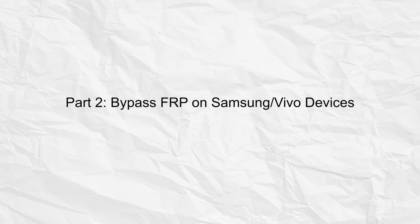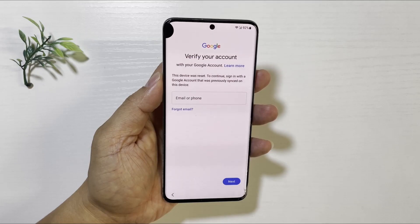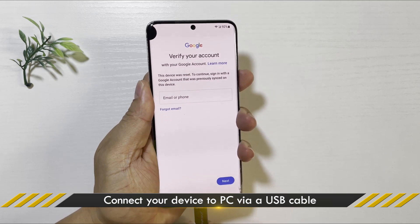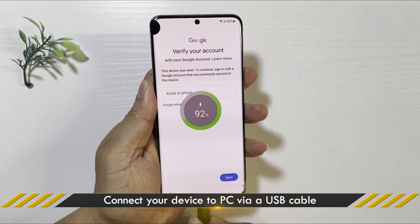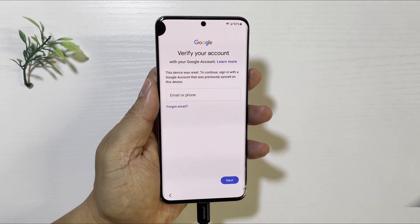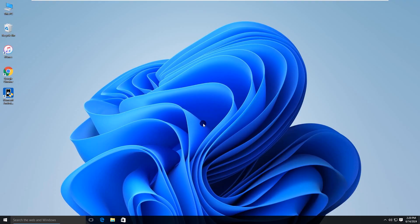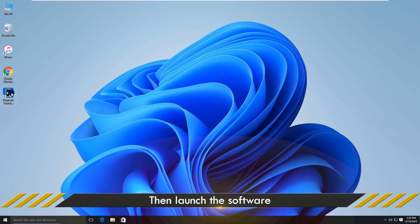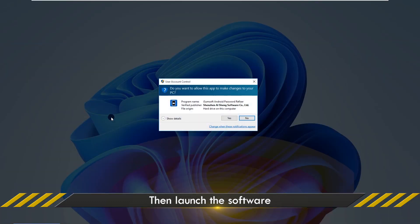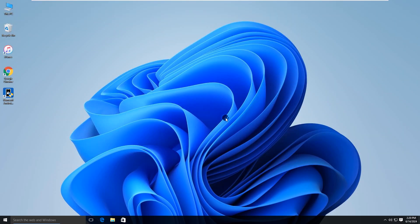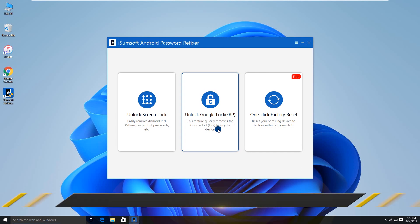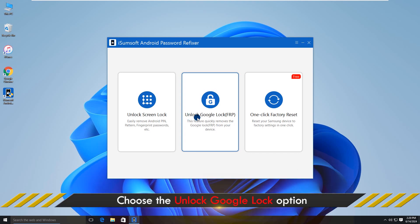Now, let's move to the Bypass FRP feature. Connect your device to a computer. Run the program. Here, select Unlock Google Lock.